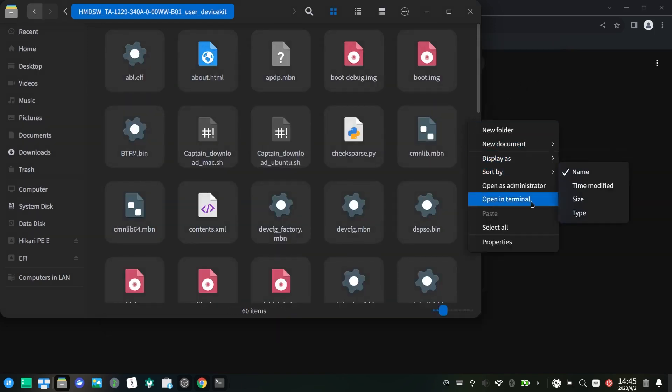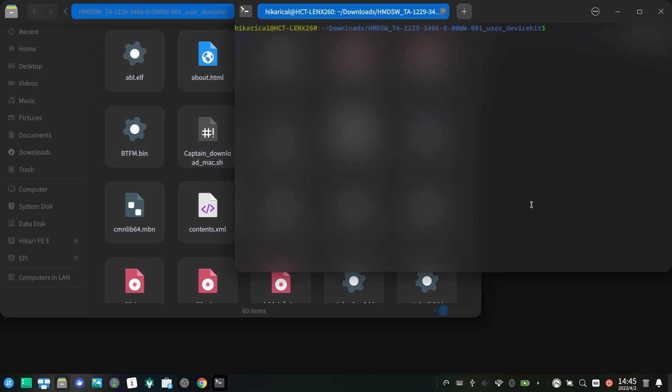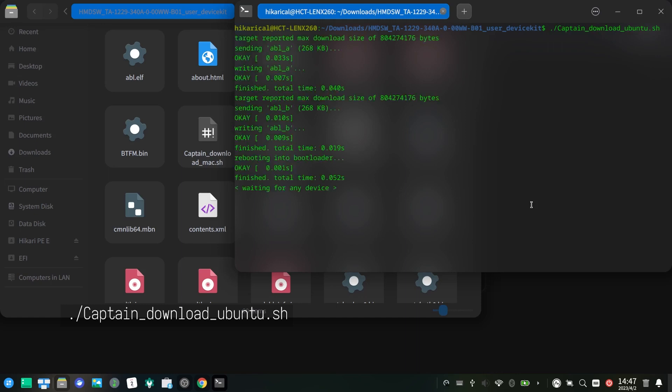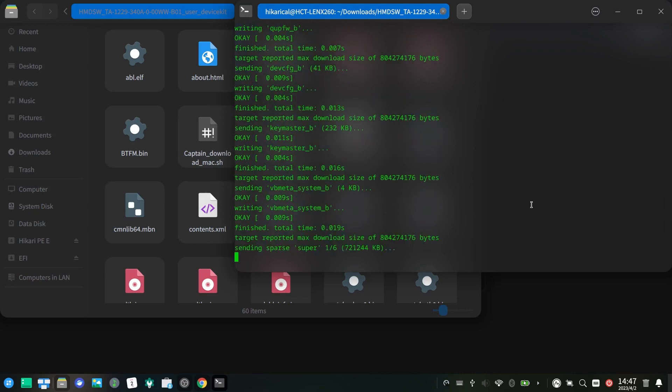After that, open a terminal window under the extracted directory. Now connect your phone to PC in fastboot mode and execute ./captain_download_ubuntu.sh here. Wait a few minutes and your phone will reboot back to normal.